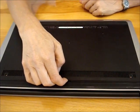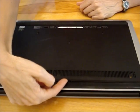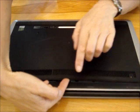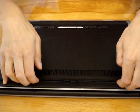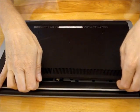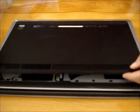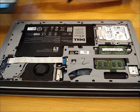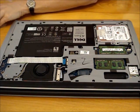There is a little slot. Pry underneath the slot and remove the cover.